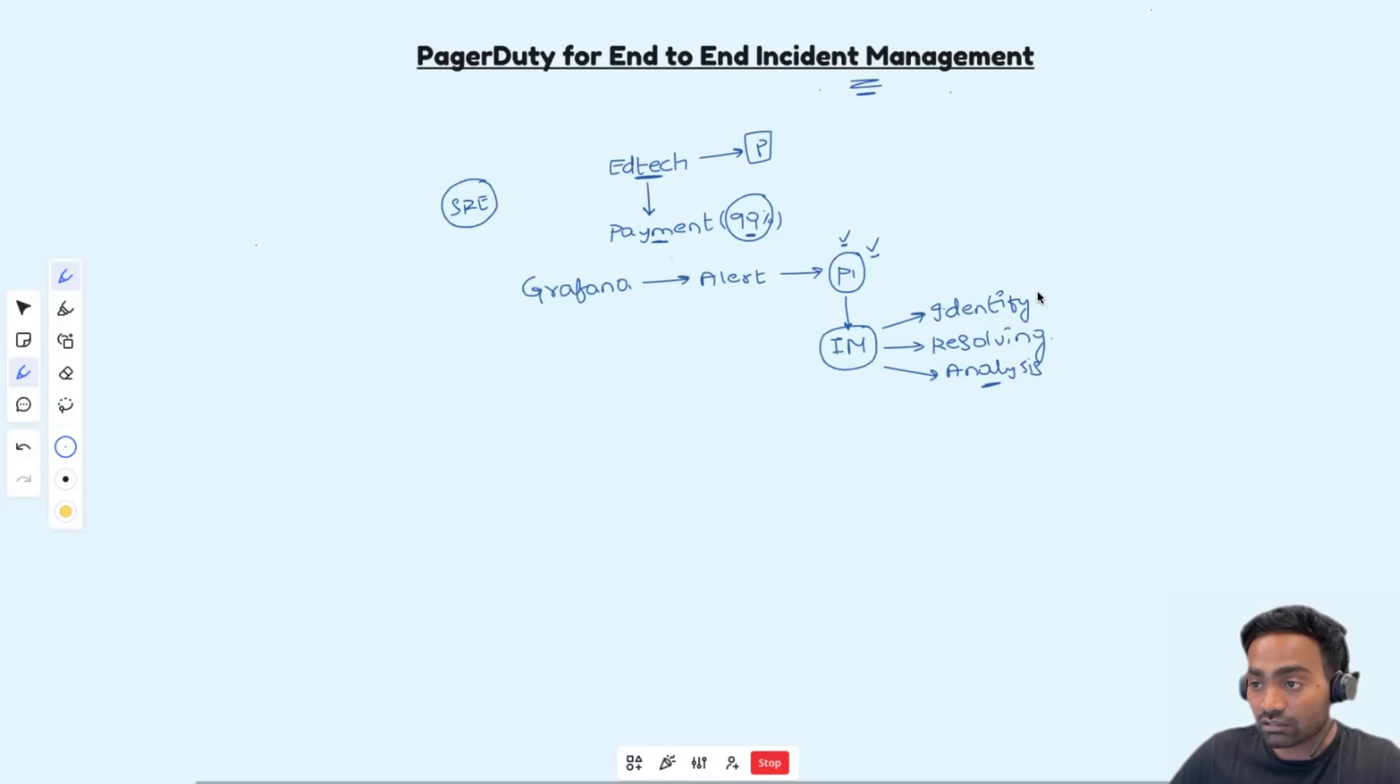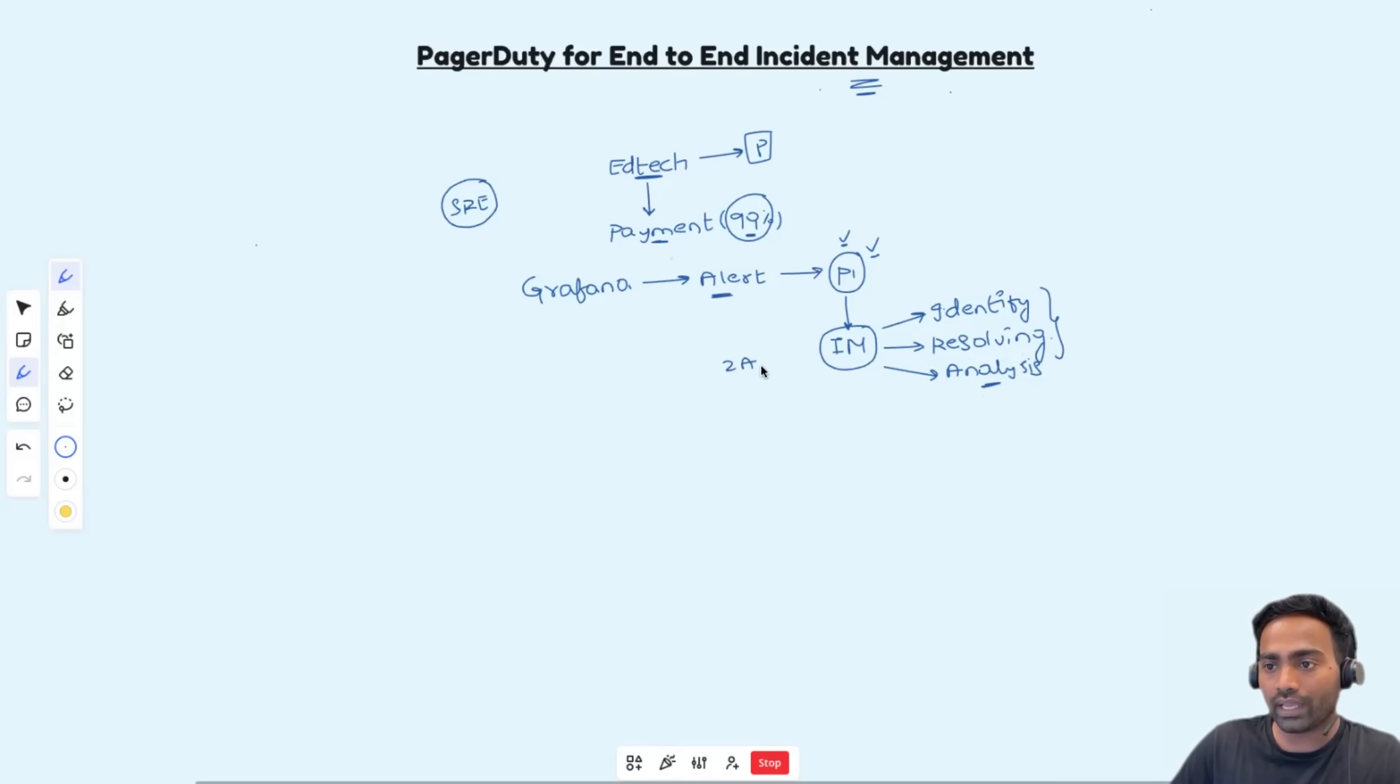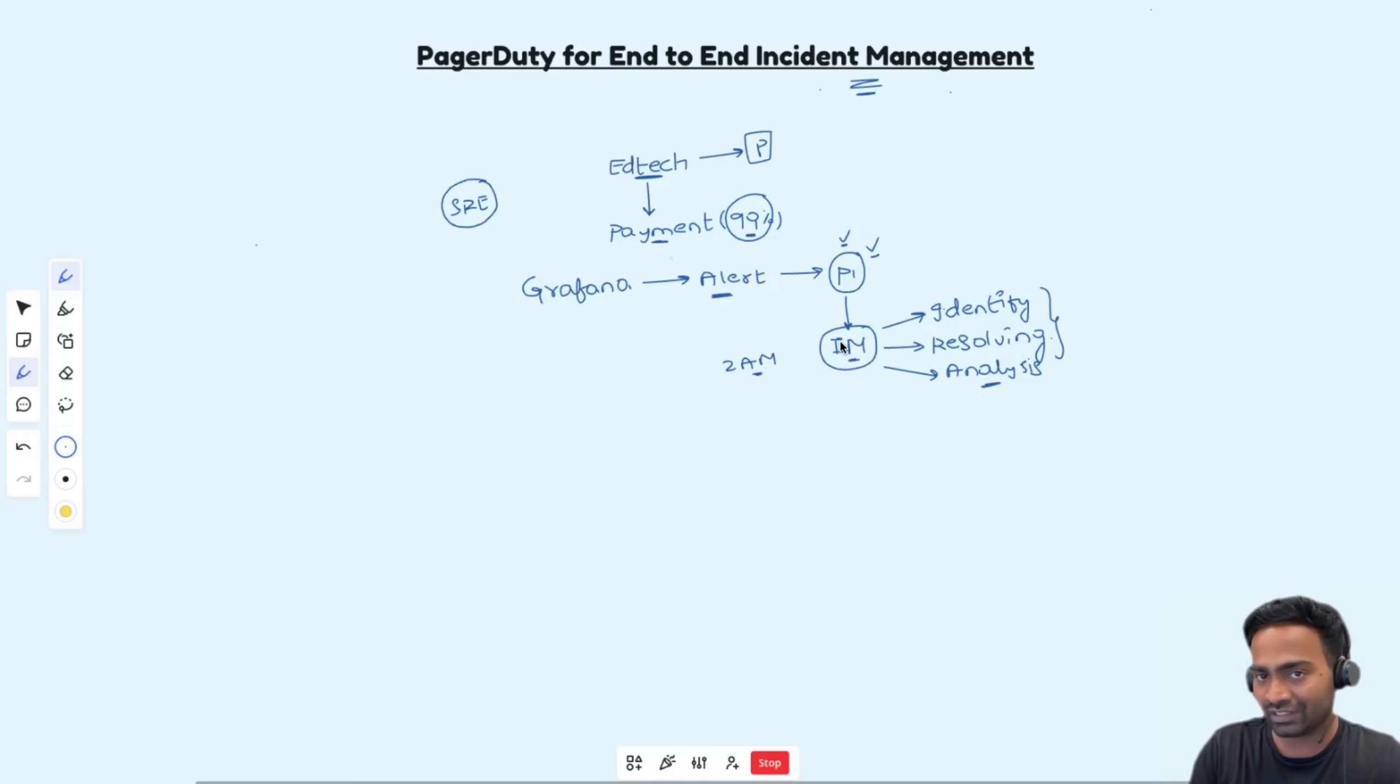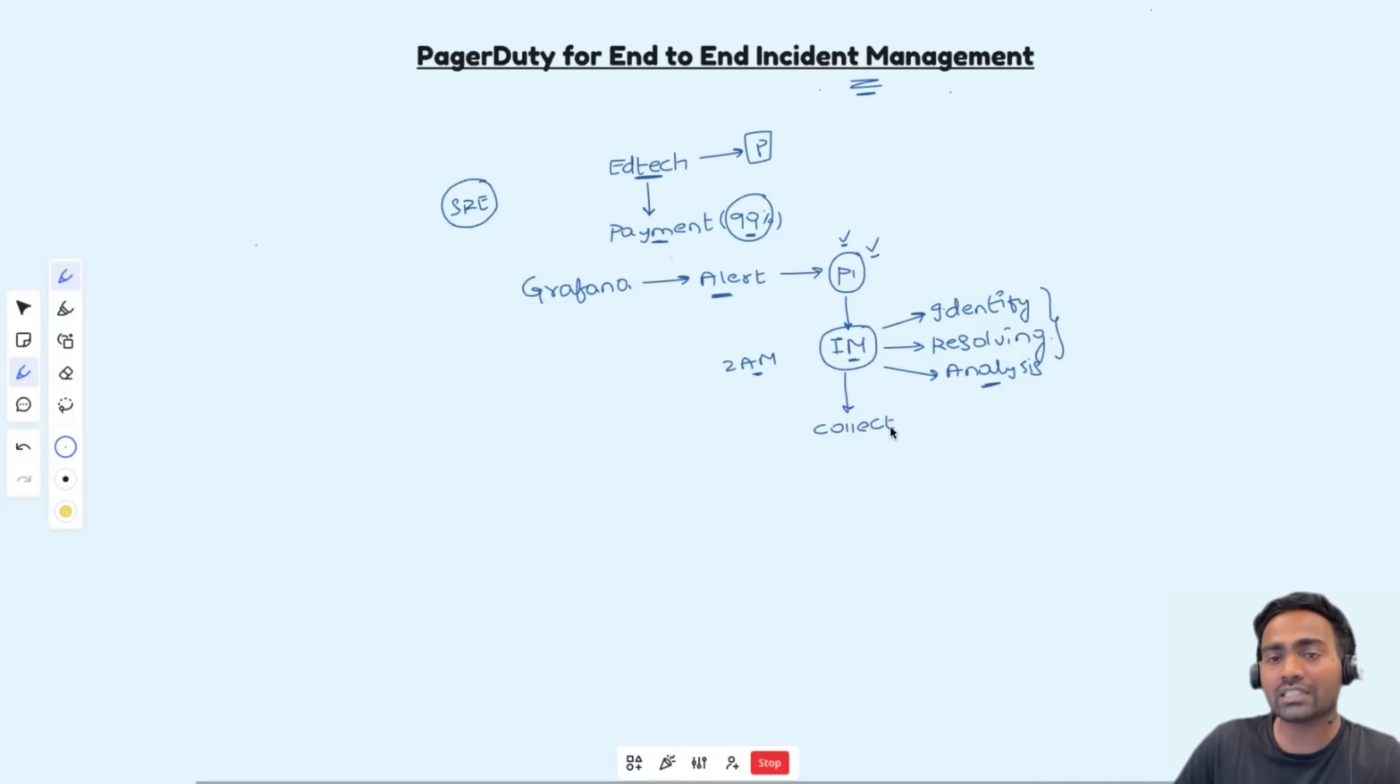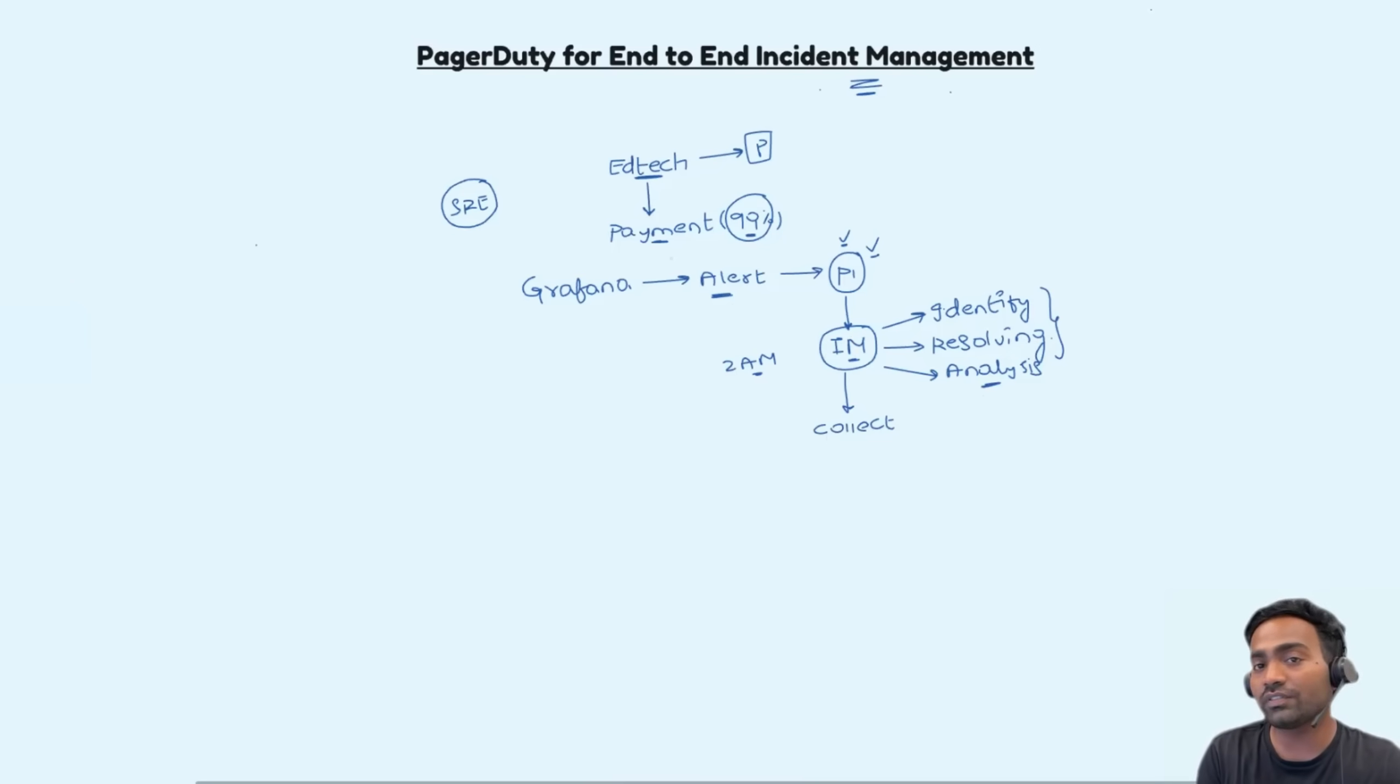Now, this is quite challenging because imagine this alert is sent at 2 AM in the morning. One of the incident manager gets notified that there is a P1 incident. Now, this incident manager at 2 AM in the morning should collect all the information, at least as much as possible about the incident, which service is impacted, which API is impacted, when is the first impact, as much details as possible.